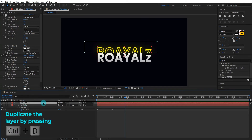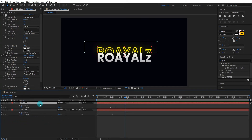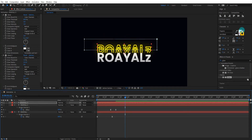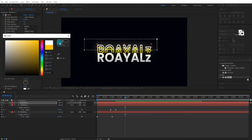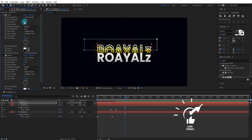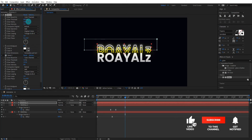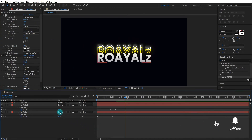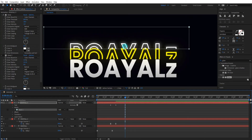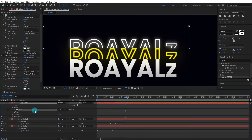Now we again duplicate the text layer and bring it up. We also change the stroke color to white. Now we turn off the glow 2 effect and increase the glow radius value. We can set the mask position something like that.